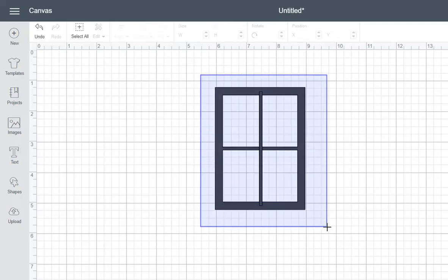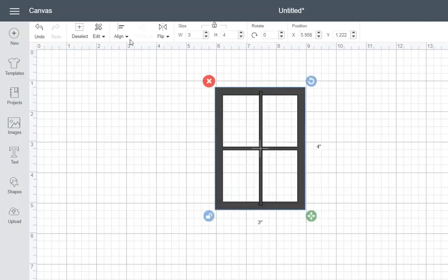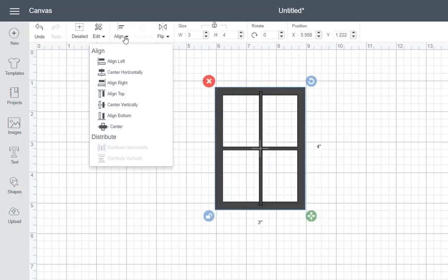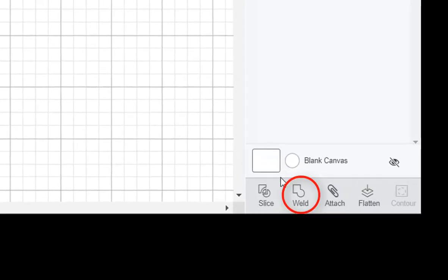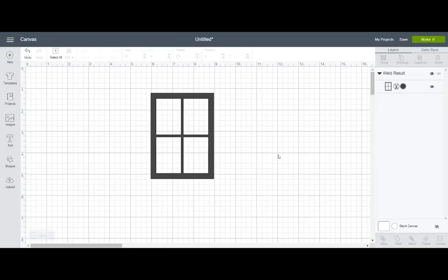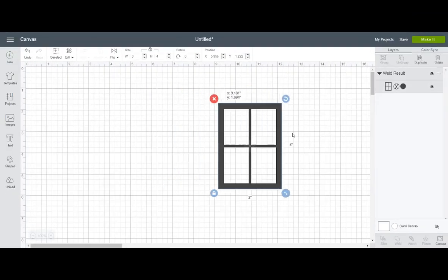And select everything. Go to Align. And this one we want to align horizontally. So that's right in the center. While everything's still selected, Weld. Perfect. My basic window shape.